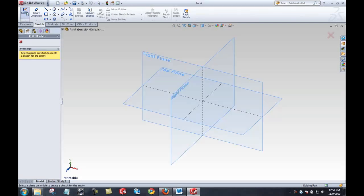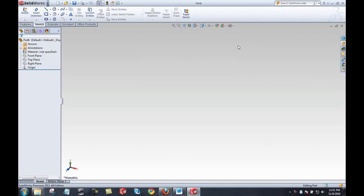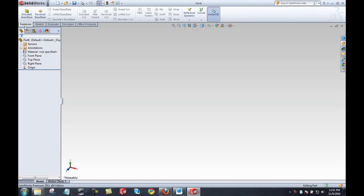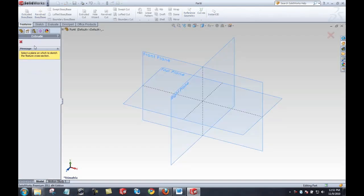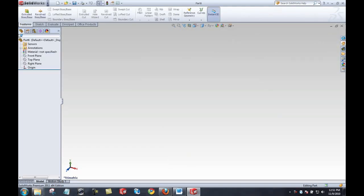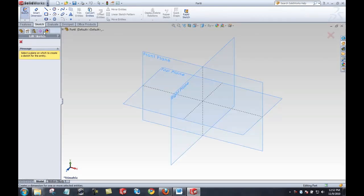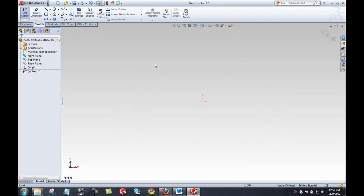There are two ways to create a sketch: I can either push the sketch button, or I can select to create a feature that requires a sketch, and SOLIDWORKS will tell me I need a sketch first. I'll start with the most basic example by pushing the sketch button. I'll select the front plane, and in the status bar it tells me I'm in edit sketch mode.